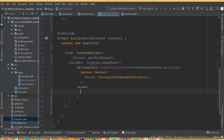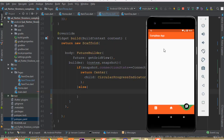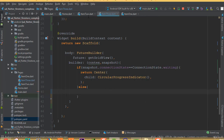Previously we were using ListView.builder inside our if condition after the refresh indicator. For this part, instead of ListView.builder, we need to add a GridView so you can learn how to implement grid view. Return a RefreshIndicator first.